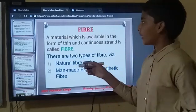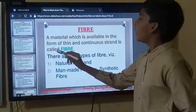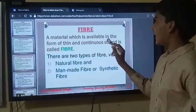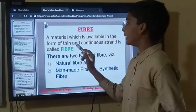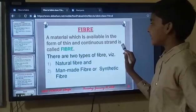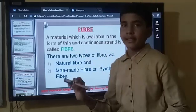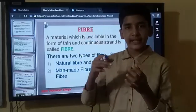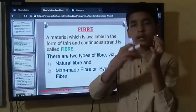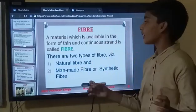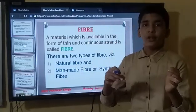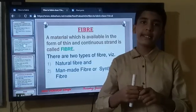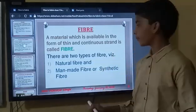Now we will learn: what is fibre? A material which is available in the form of thin and continuous strands is called fibre. For example, there are woollen strands, and after knitting them, we get sweaters.